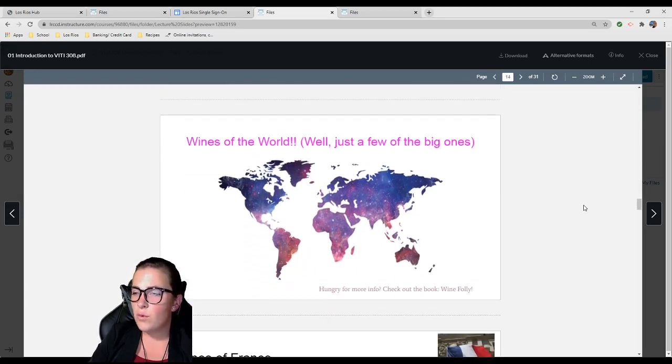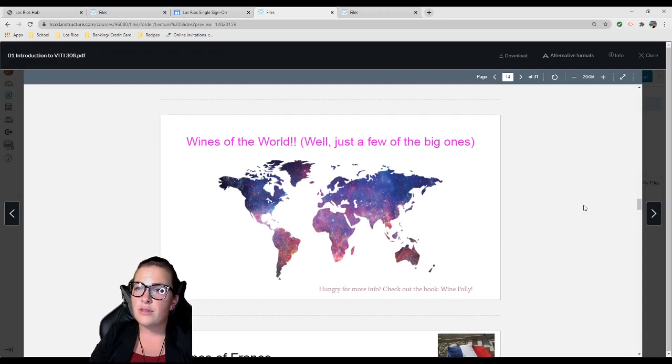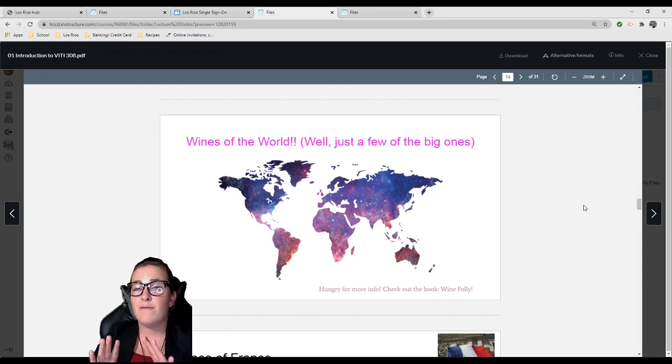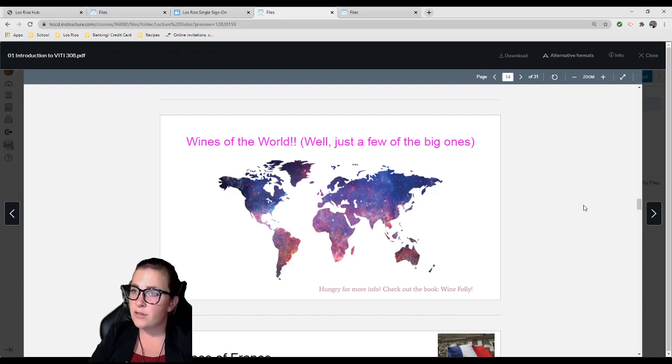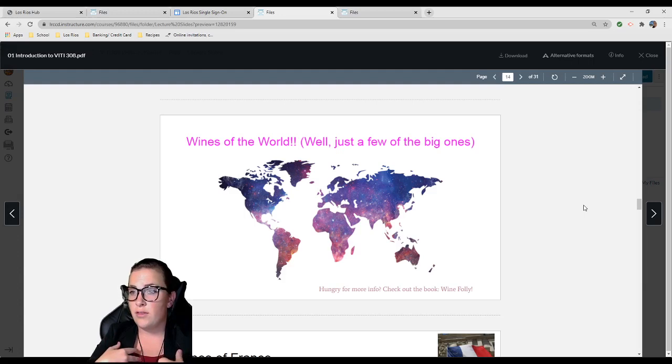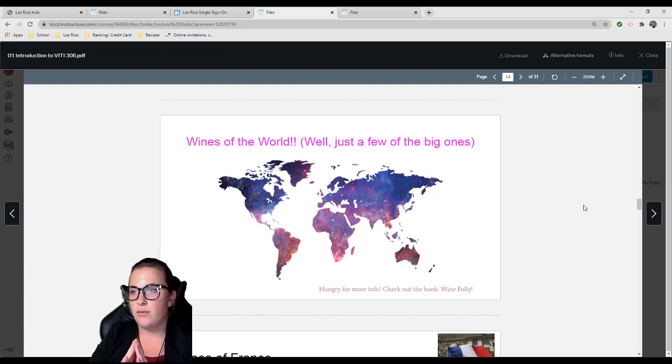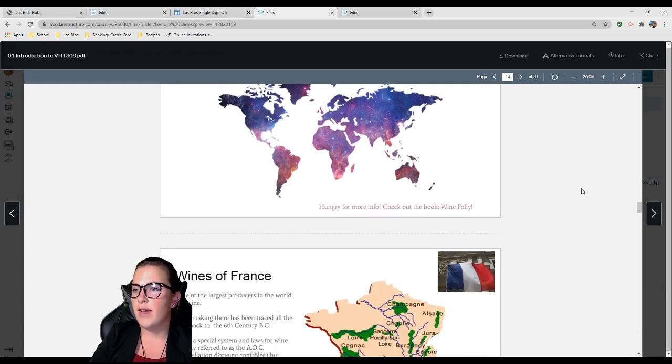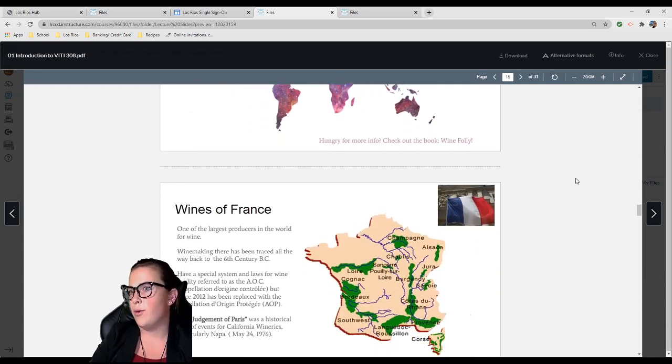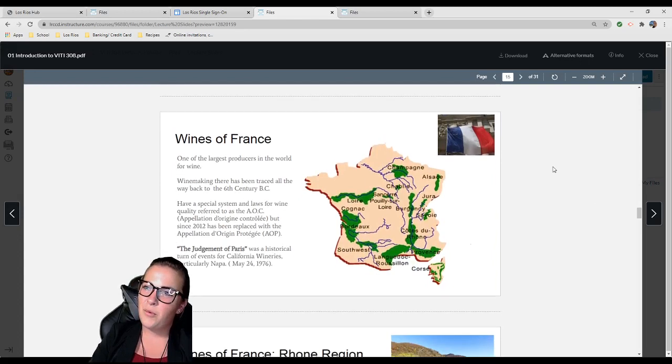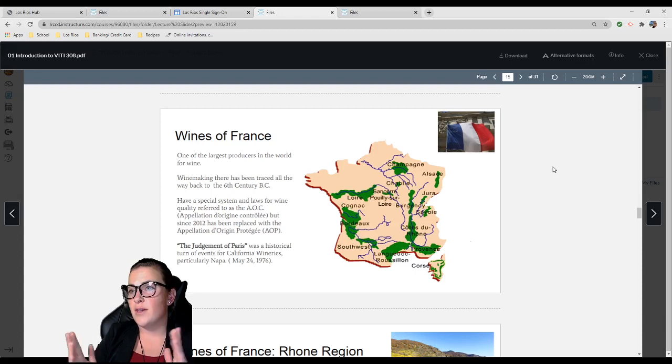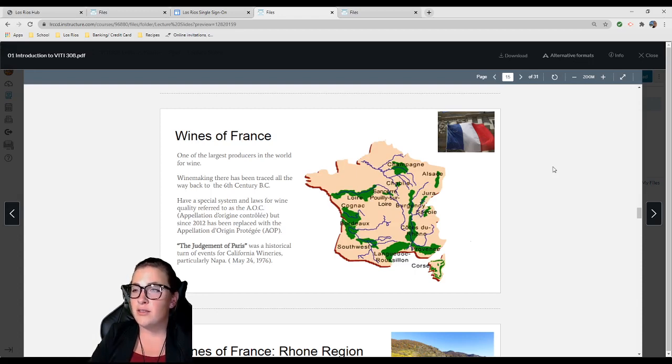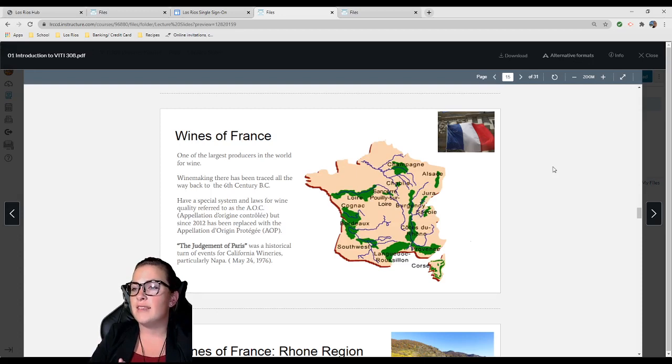Wines of the world! We're going to go through different winemaking regions around the world very lightly, because this is what your research papers are going to cover. This is a very brief interlude. The point is for this to interest you and for you to go deeper and write your paper about it. Wines of France: One of the largest producers in the world for wine.